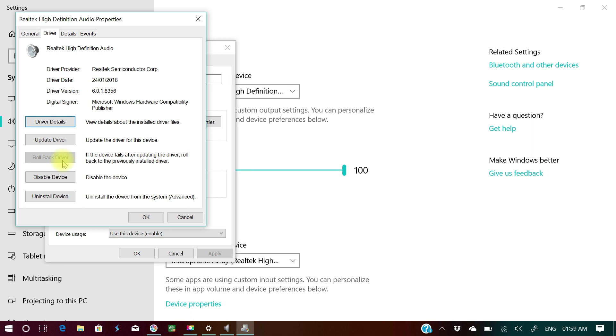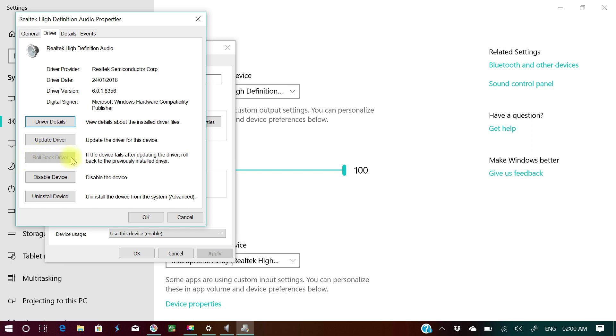Once you have run the Realtek driver 1809, this rollback driver button was live. So that was absolutely black. You push this button so that this will go back to the previous version 1803. Now after that, this will become dull in color. Now this is not live.